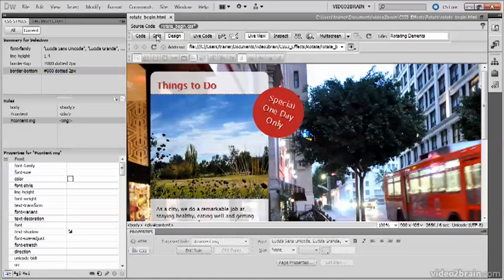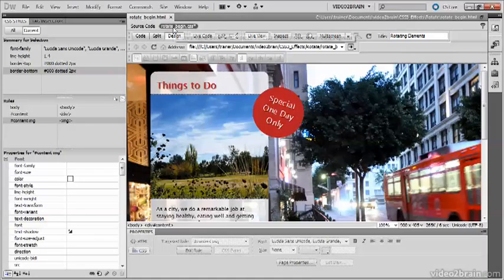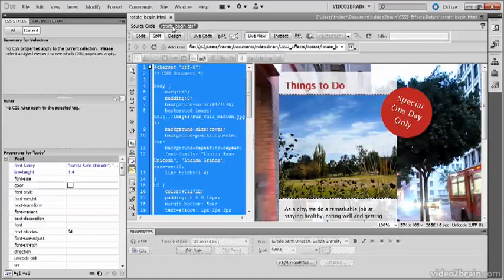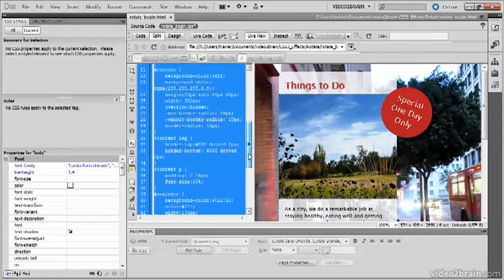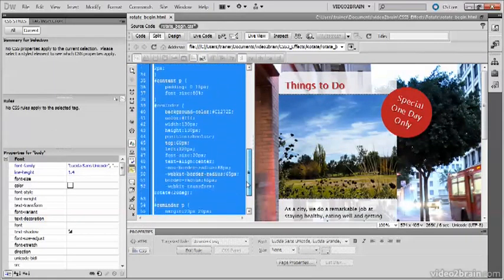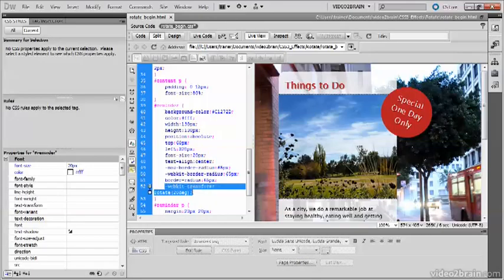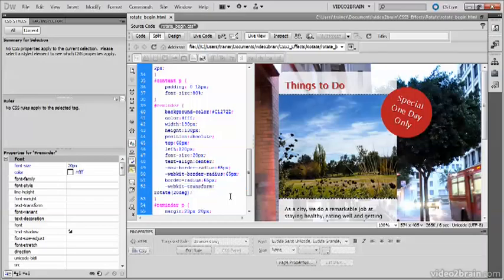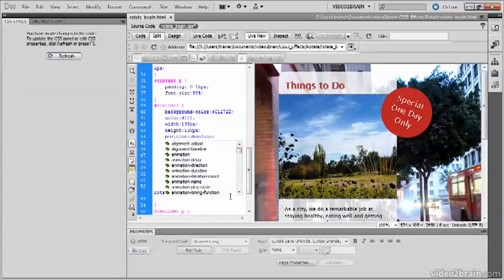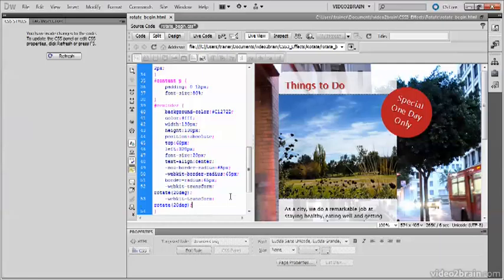So let's open the style sheet and go to the reminder vendor rule. There we are. We've got WebKit Transform Rotate 20 degrees. Unfortunately, you need to add the vendor-specific prefixes for all browsers. So you need to have five copies. Just copy it and paste it.